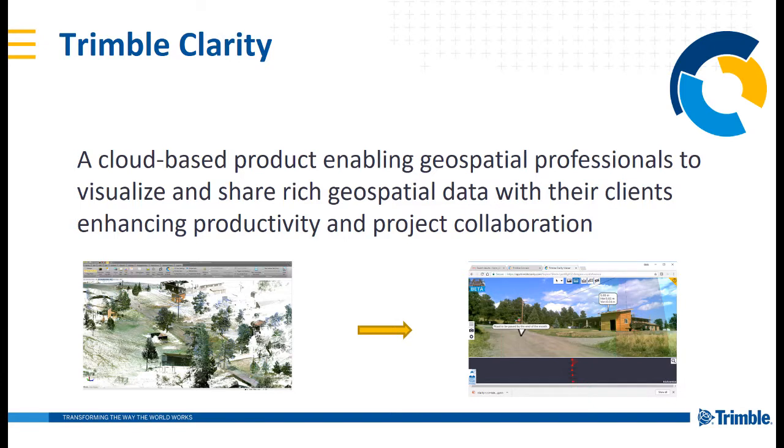What is Trimble Clarity? It's a new platform that Trimble Geospatial is offering based in the cloud in Trimble Connect that enables geospatial professionals to visualize and share rich data with their clients that enhances productivity and promotes project collaboration between all parties.